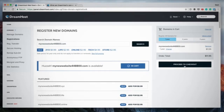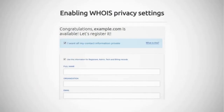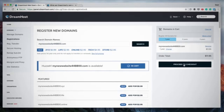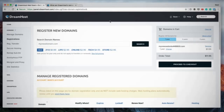I'll click 'Add for $11.95' and it's added to my cart, then you proceed to checkout. I won't finish this because I don't want to actually register this domain. On the next screen you'll decide if you want to use your own personal details or the free WHOIS privacy that DreamHost offers with all their domain registrations.